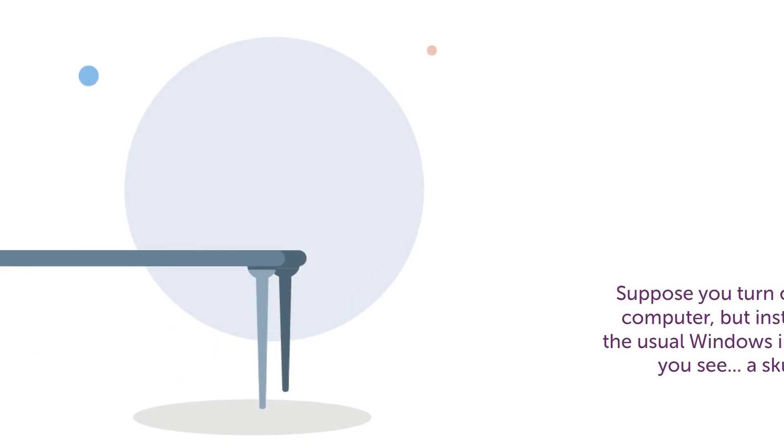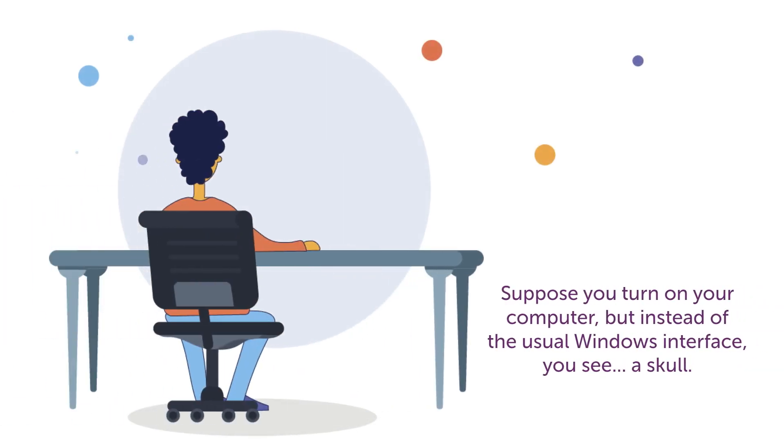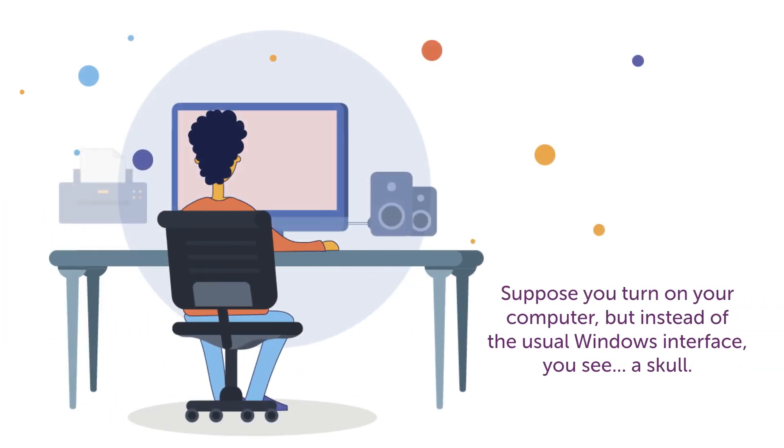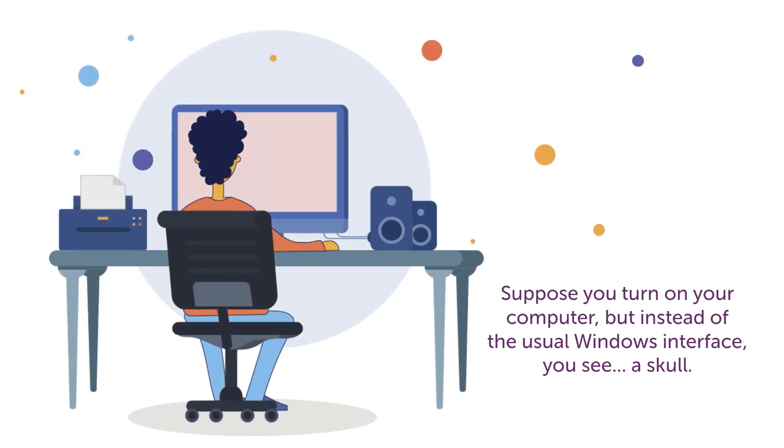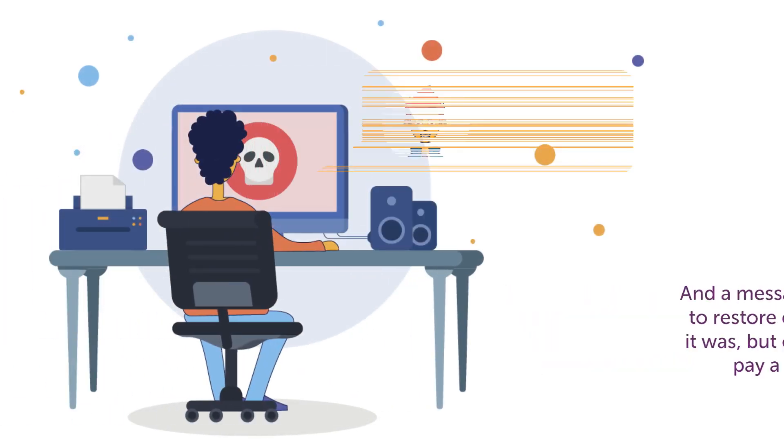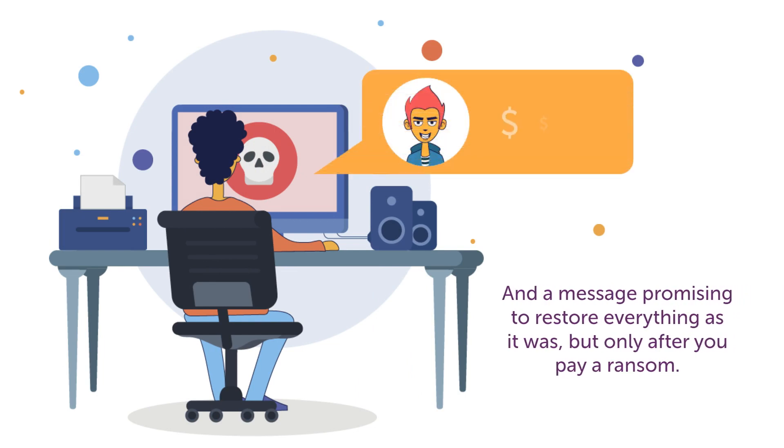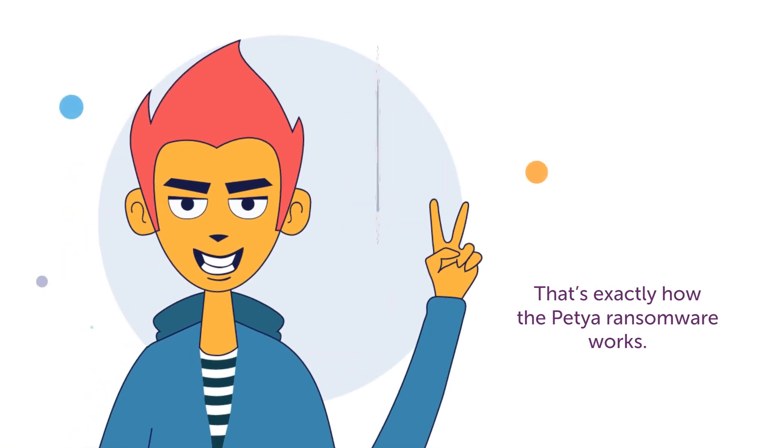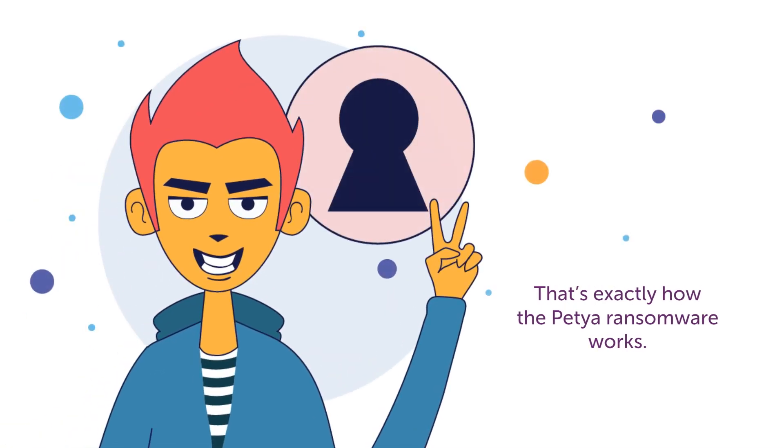Suppose you turn on your computer, but instead of the usual Windows interface, you see a skull and a message promising to restore everything as it was, but only after you pay a ransom. That's exactly how the Petya Ransomware works.